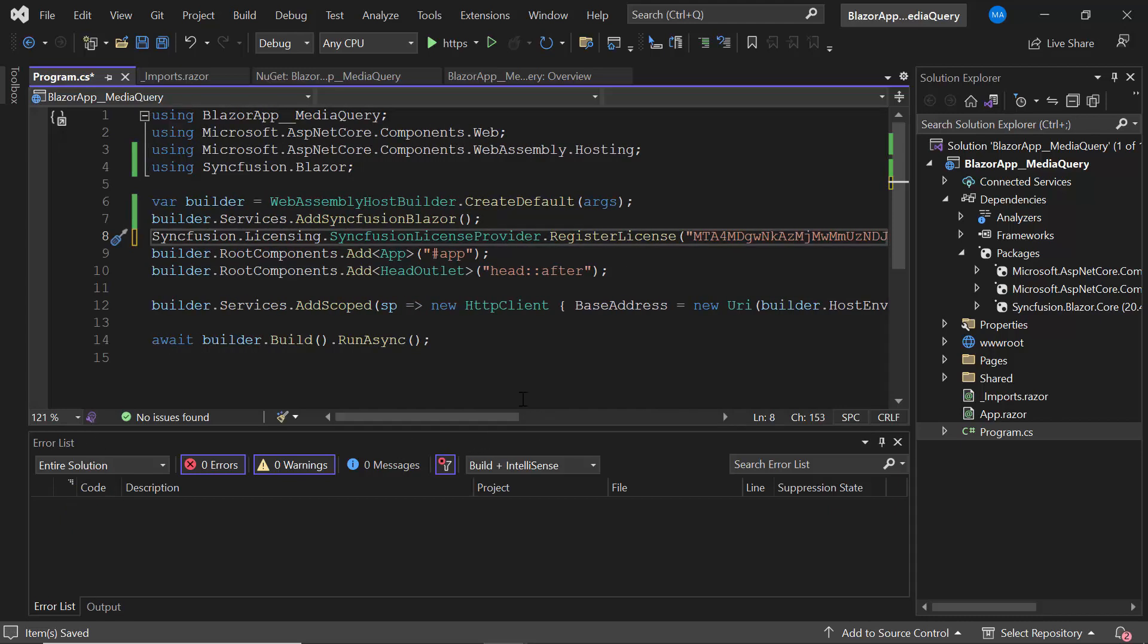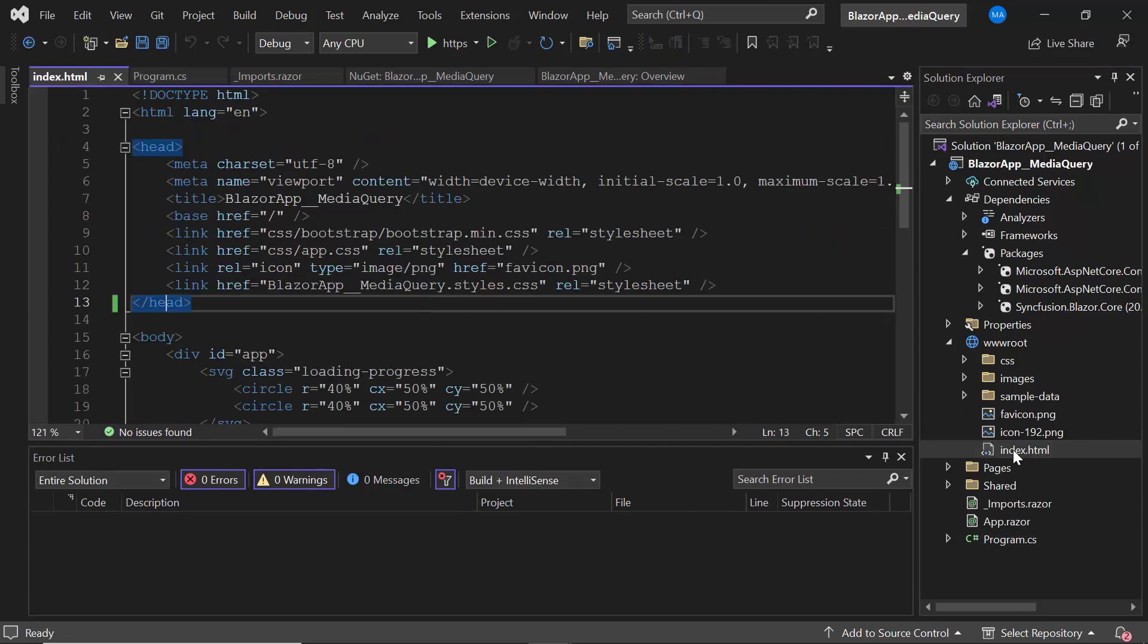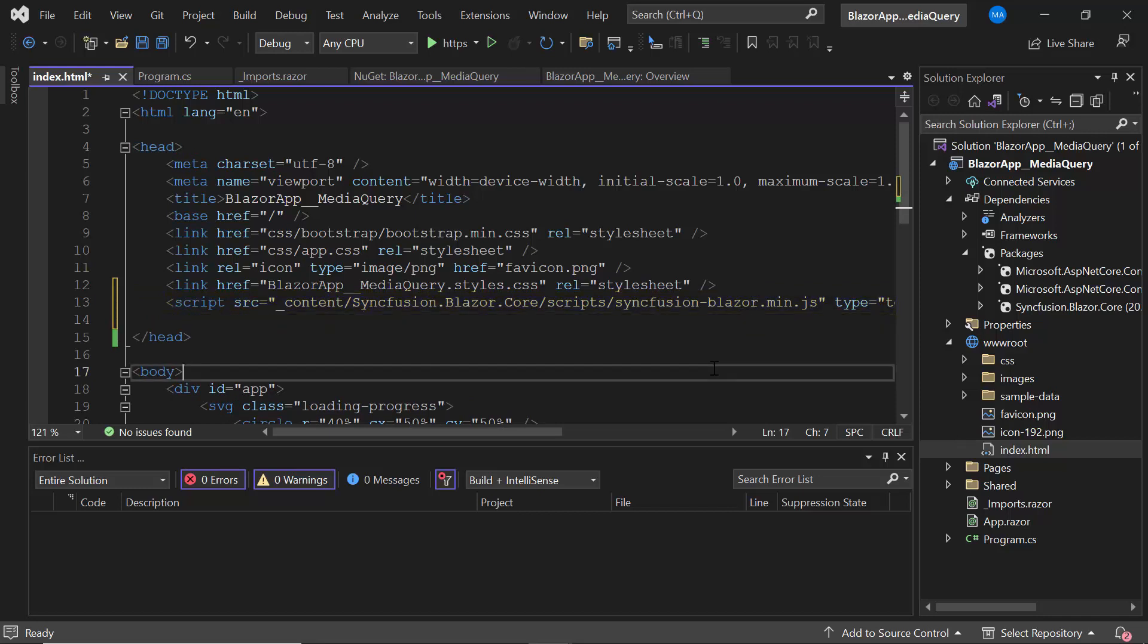Next, I open the Index.html page and add the script reference manually to enable better loading performance of the app. With the application setup completed, I will proceed to implementation.